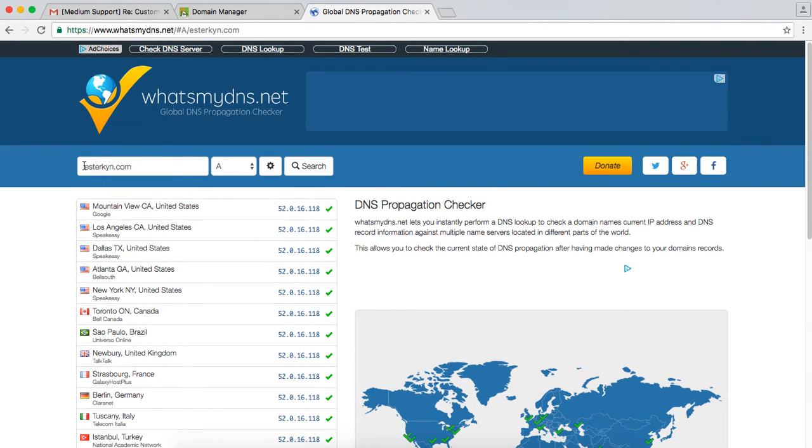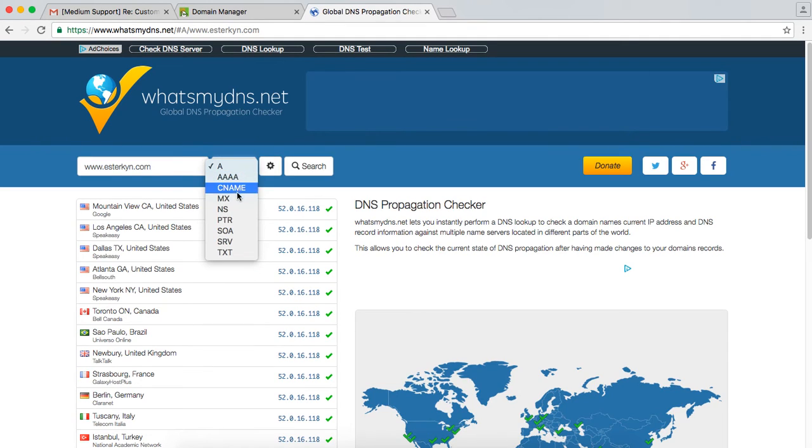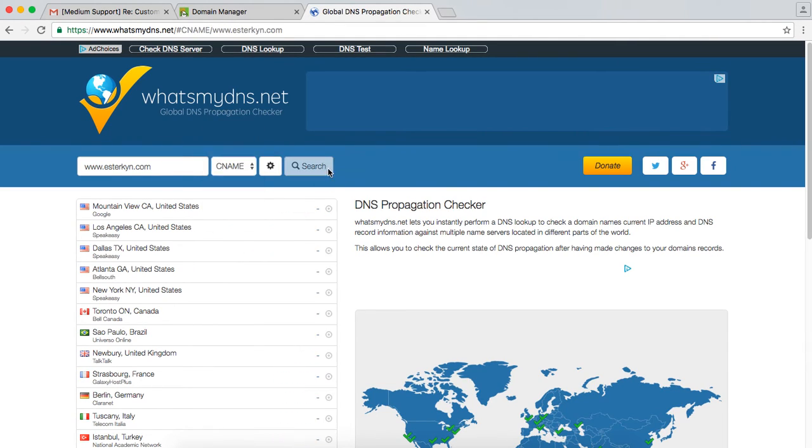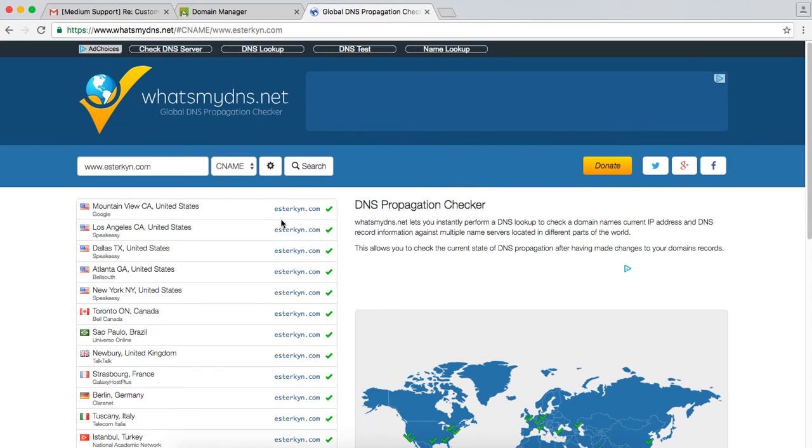And then if I want to check the www's set up, I can just do www.esterkin.com. Search my, oops, sorry, CNAME. And boom, that redirects to esterkin.com. I'm done. Everything looks good.